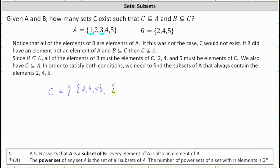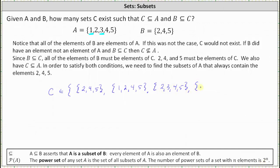Now to determine the two subsets of A that contain four elements and also have the elements 2, 4, and 5: one set C could be the set containing the elements 1, 2, 4, 5, and the other four-element set would be the set with elements 2, 3, 4, 5. Finally, there is one set C that is a subset of A containing elements 2, 4, 5 with five elements, and that would be set A itself. Remember, a set is always a subset of itself.